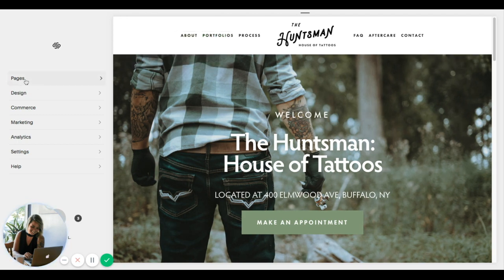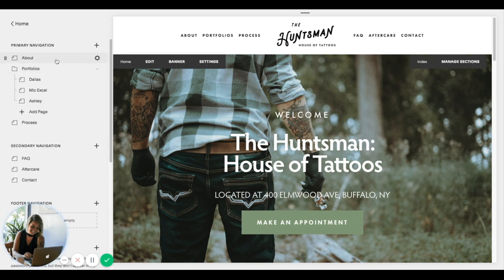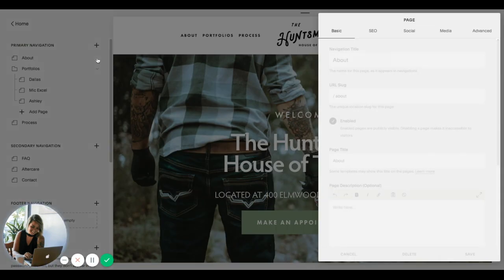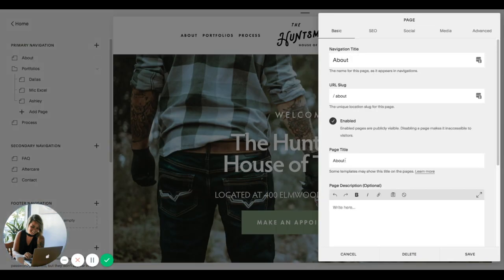Go ahead and click Pages and then click on the little gear icon. We're going to click on that and then we're going to want to change this page title right here. This is where you would put your SEO title that you want to appear in search engines.